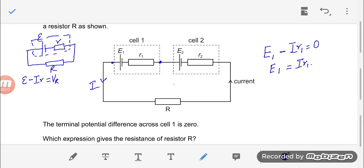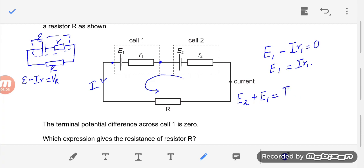The next step is to form an equation using Kirchhoff's law. Starting from the negative terminal and traversing in the direction of current, EMFs are taken as positive and potential drops across resistors are also positive. This gives E2 plus E1 equals IR2 plus IR1 plus IR.